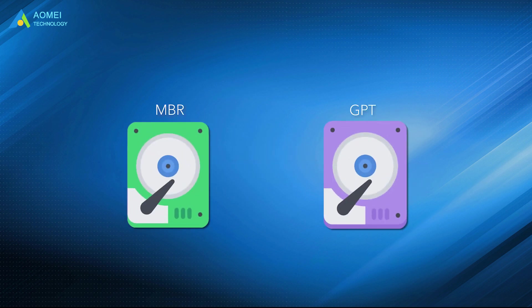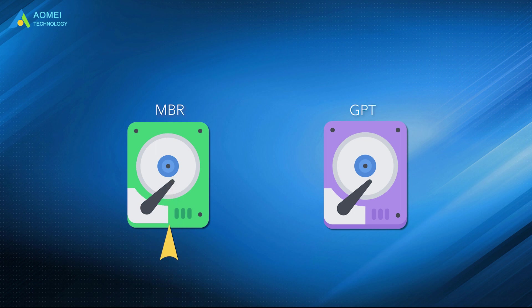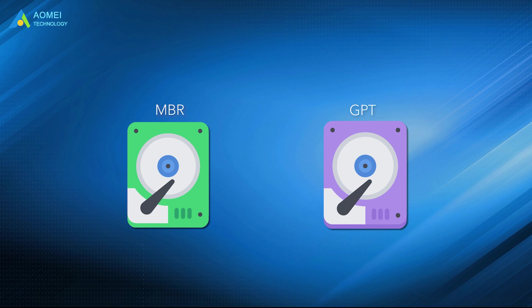MBR and GPT are two different partition styles for hard disks. MBR is an old hard disk style to manage the partitions, while GPT is the latest standard for disk partition management. They mainly differ in the disk size and partition number limitations.